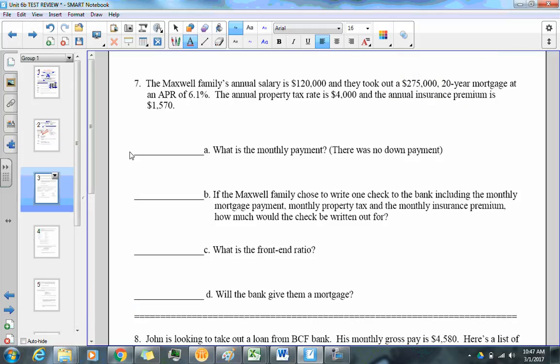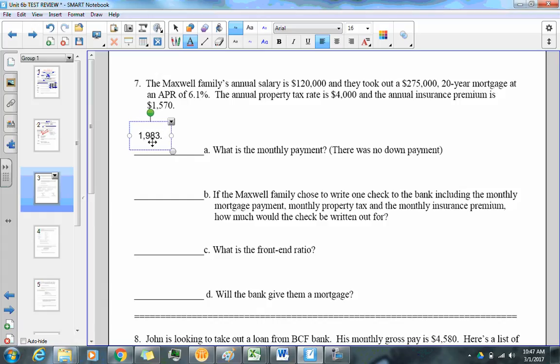Next problem: the Maxwell family's annual salary is $120,000 and they took out a $205,000 loan. The question asks for the monthly payment. I'll fast forward — the monthly payment comes out to $1,983.36 per month.